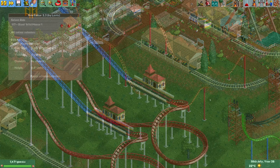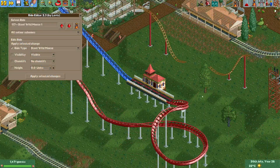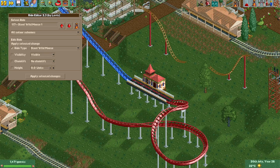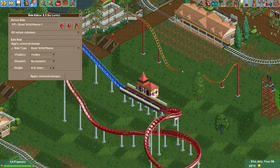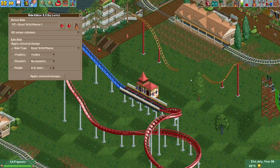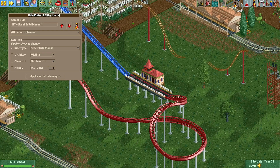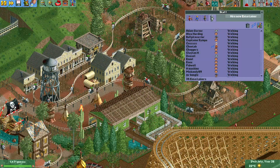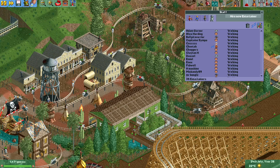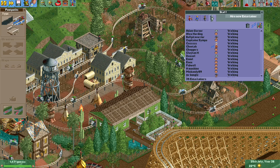I think the Ride Editor plugin is a great plugin. I've already used it in quite a few situations and I especially love the fact that you no longer have to merge any new rides when you put ride elements on a ride that it's normally not supposed to have. It definitely has some really neat features.